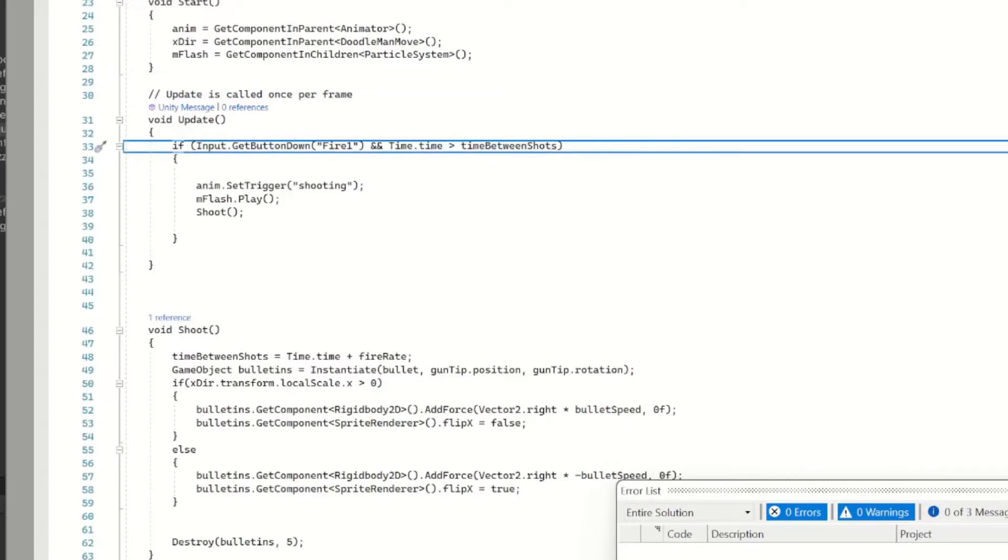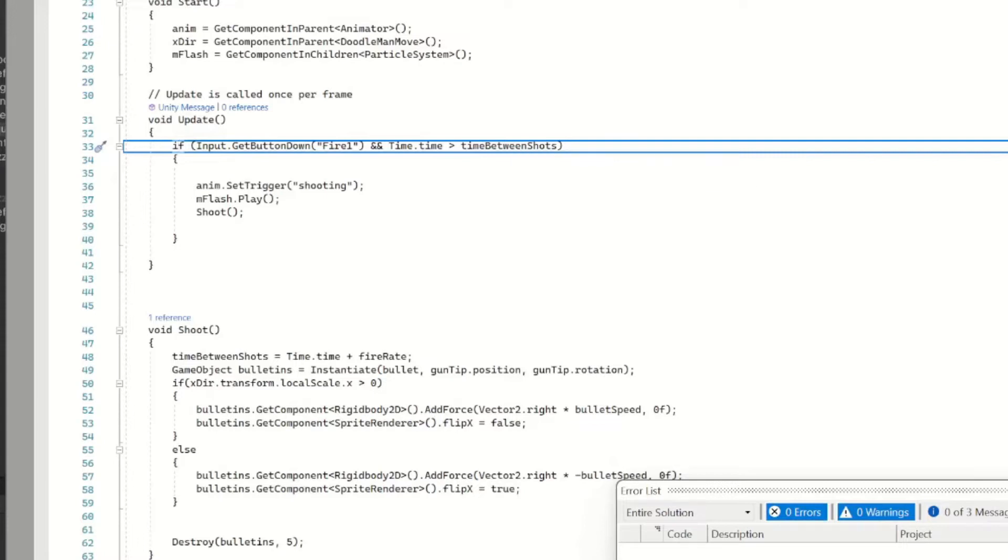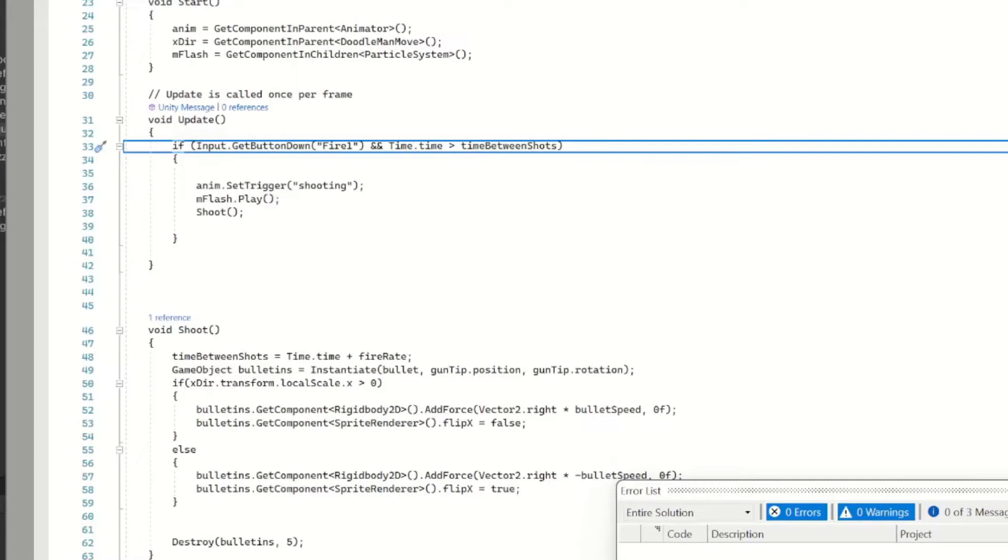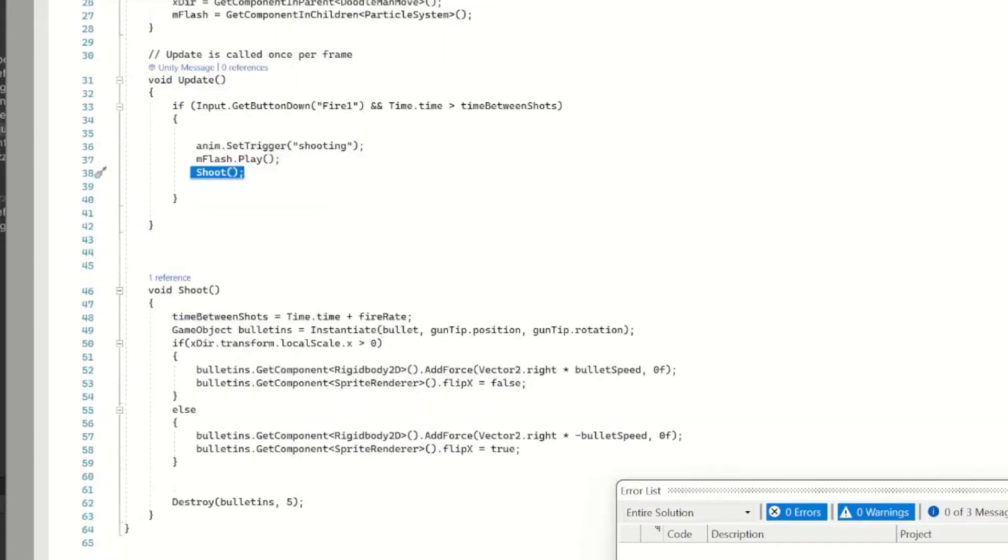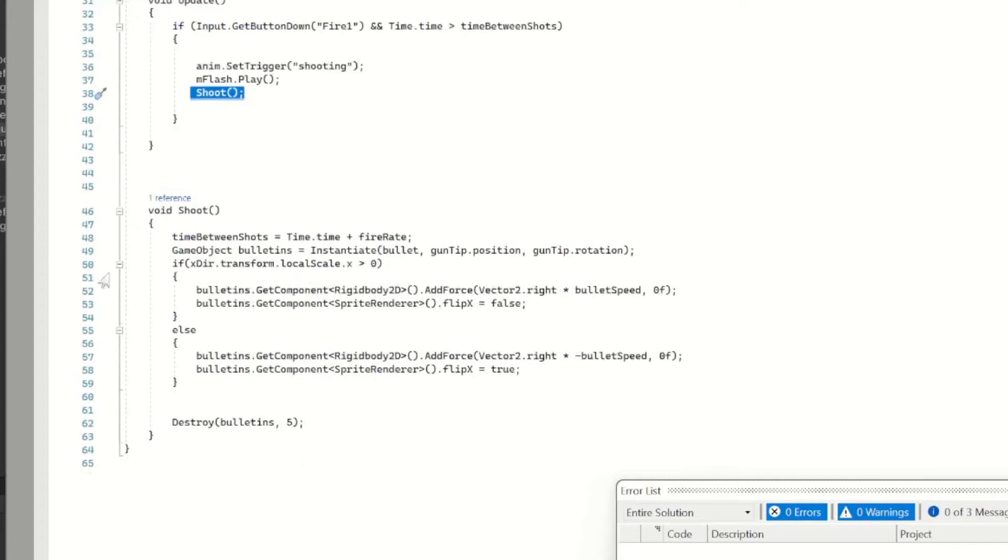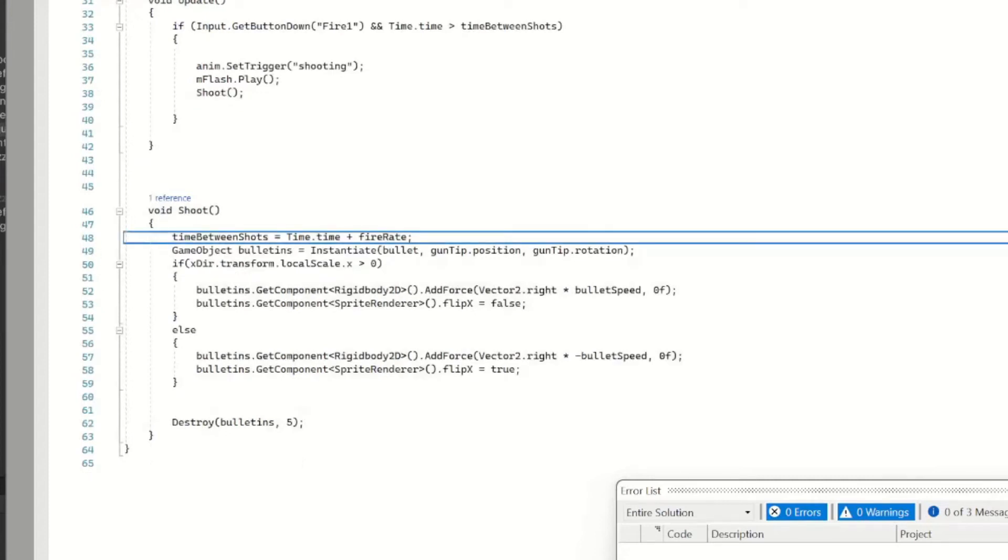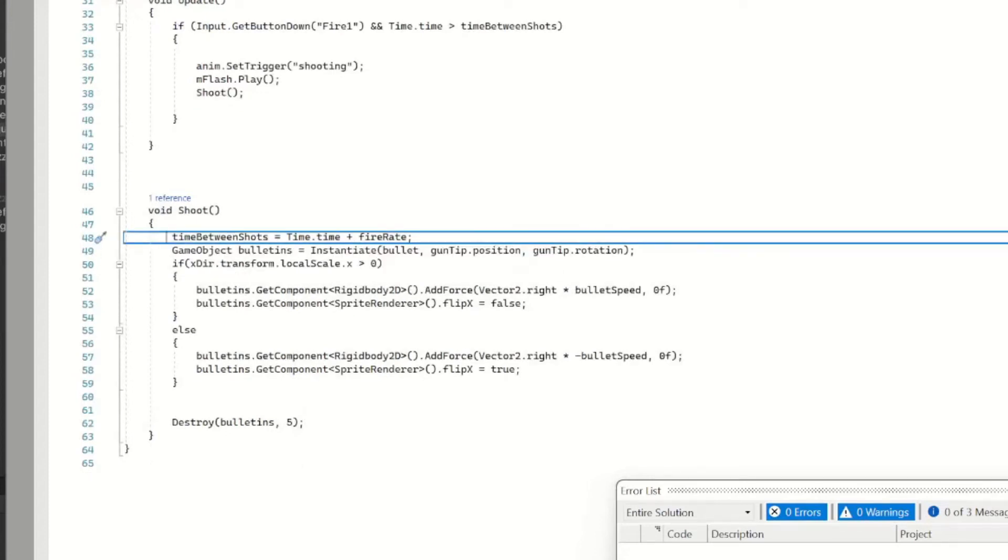And then for our muzzle flash we'll get the component in children, so make sure that's set up right. And then in our Update method we got our input Fire1 and Time.time is greater than time between shots. We got our animation playing, our muzzle flash playing, and then our Shoot method.